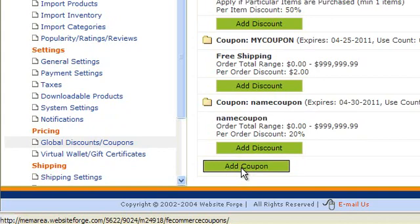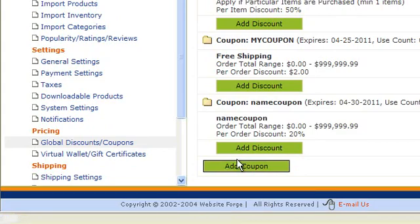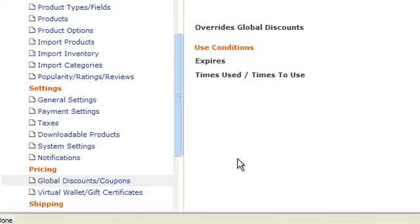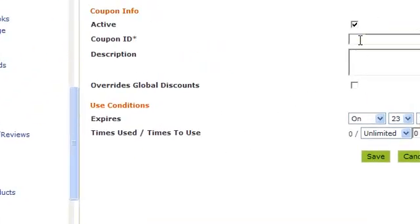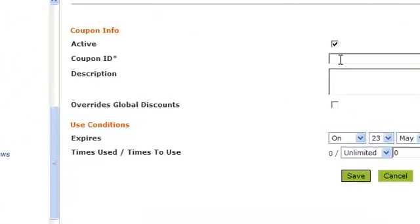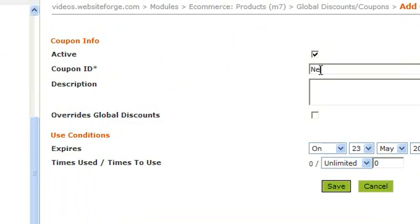You first need to create your coupon and then you will add your discount after it. Click on add coupon. First you give your coupon a name.